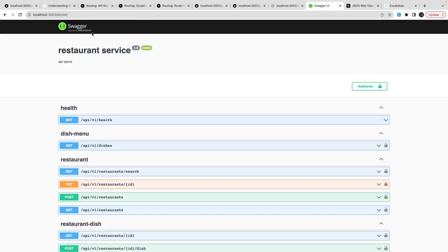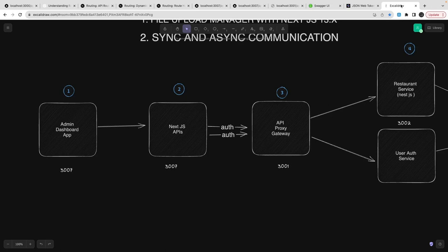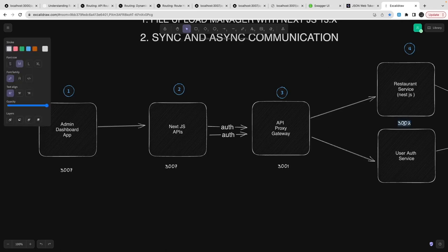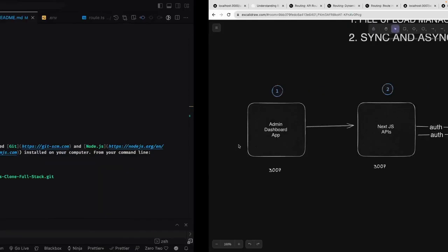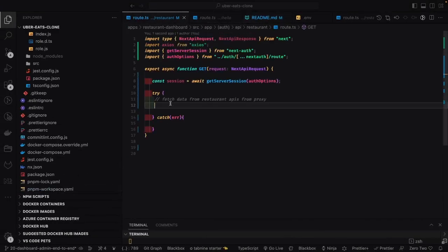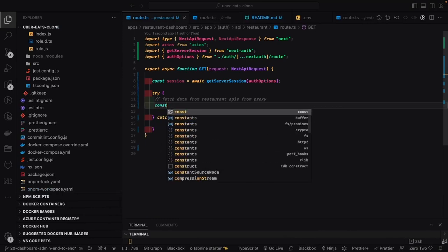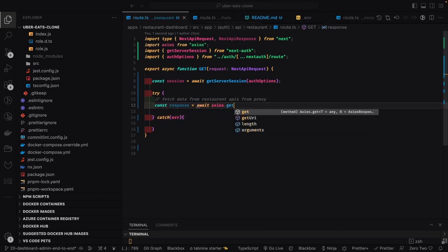The port bindings are: 3007 for Next.js APIs, 3003 for our restaurant APIs, and 3001 where the proxy is running. I'll add the port mappings here, and we're going to make an API call to the restaurant service through the proxy gateway.